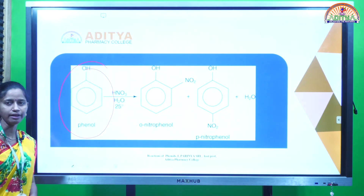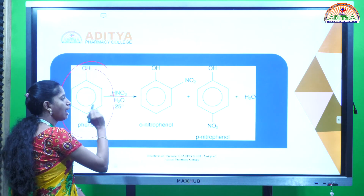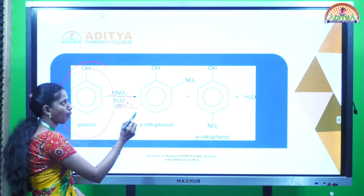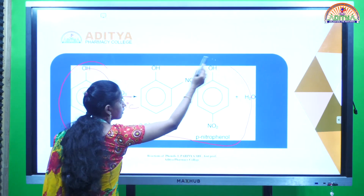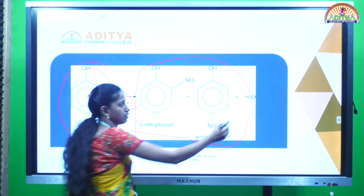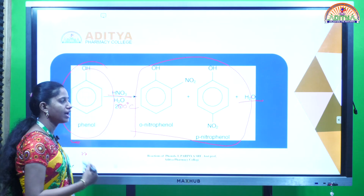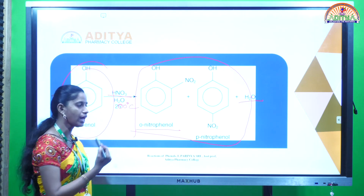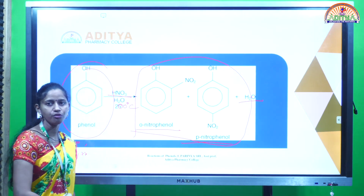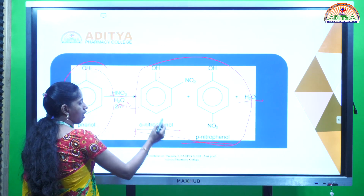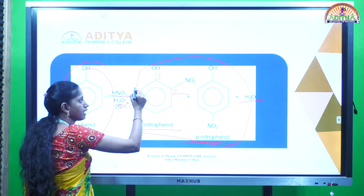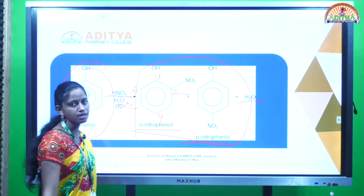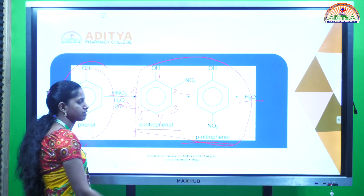The phenol, when reacting with HNO3 at 200 degrees centigrade, is forming substituted phenols by the liberation of water. Mainly, ortho-nitrophenol and para-nitrophenol are forming. The ortho-substituted nitrophenol is at the second and sixth positions, and para is at the first and fourth positions, while meta is at the third and fifth positions.